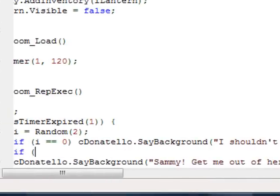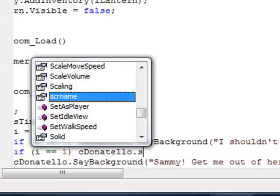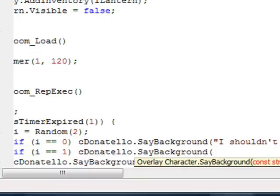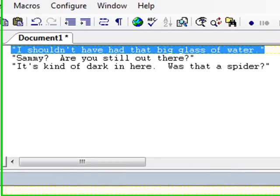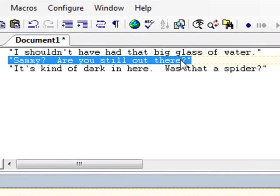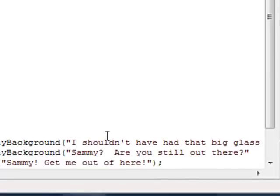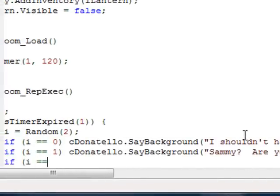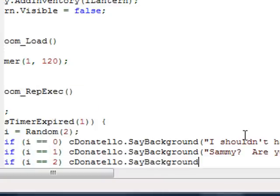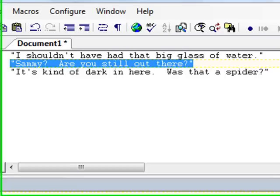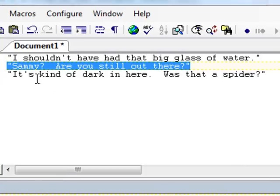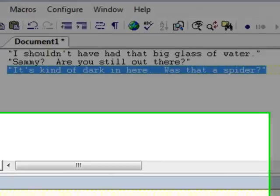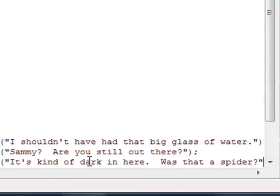Now, if i is one, cDonatello.SayBackground. Go back into text pad, take the second one. 'Sammy, are you still out there?' Copy that, paste that into here. And then finally, the third one, if i equals two, cDonatello.SayBackground. The third message, let me switch over, grab this value, copy, and paste.